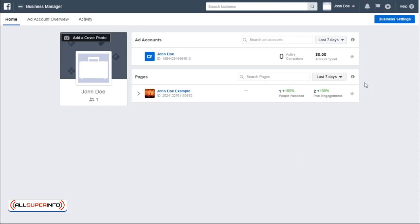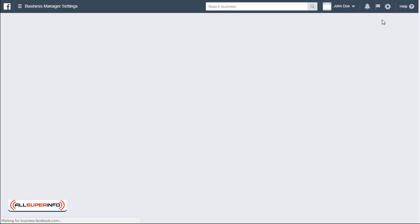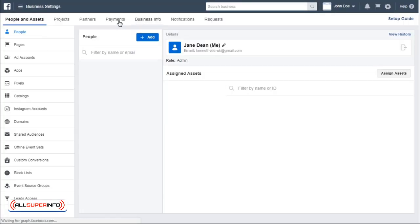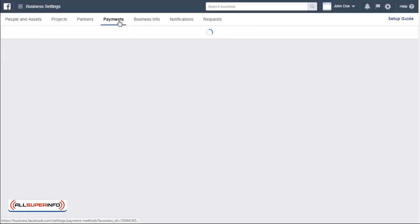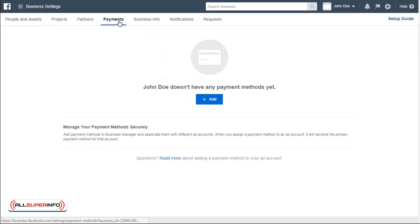To start advertising, you need to set up your payment method. Click on Business Settings and under Payments, add your payment method. It could be credit card or PayPal, and then you're good to go.